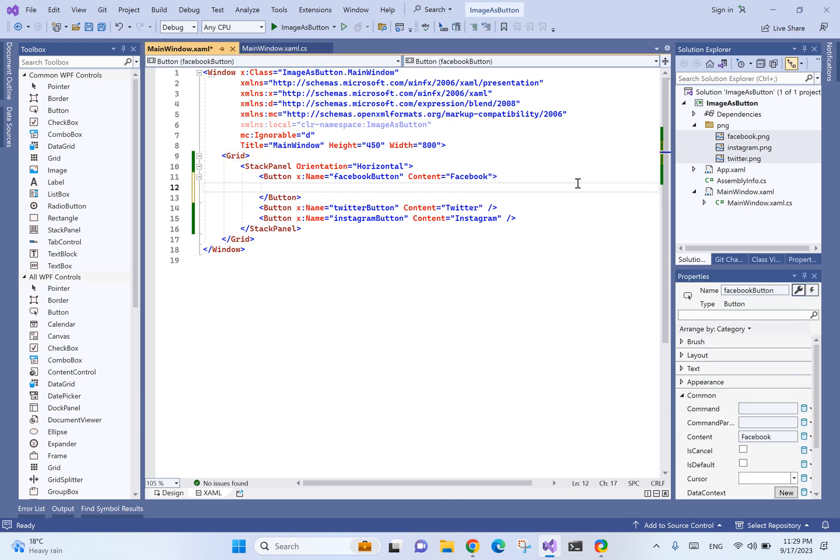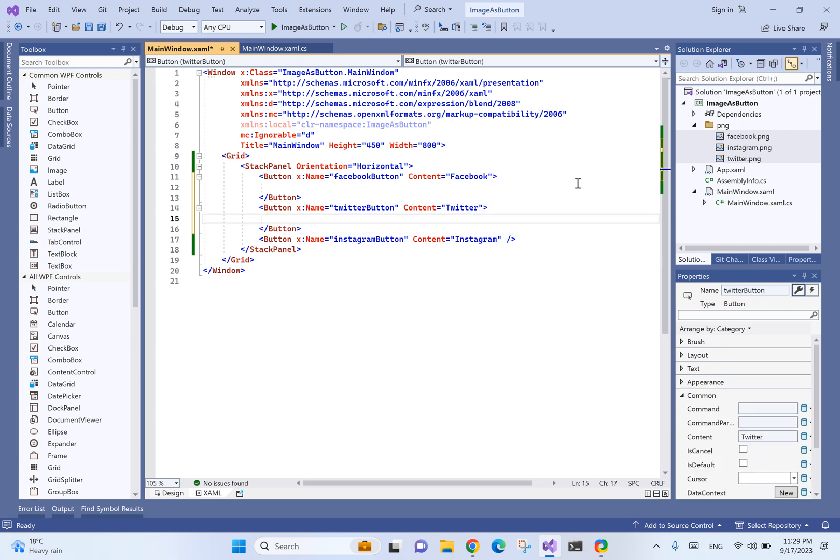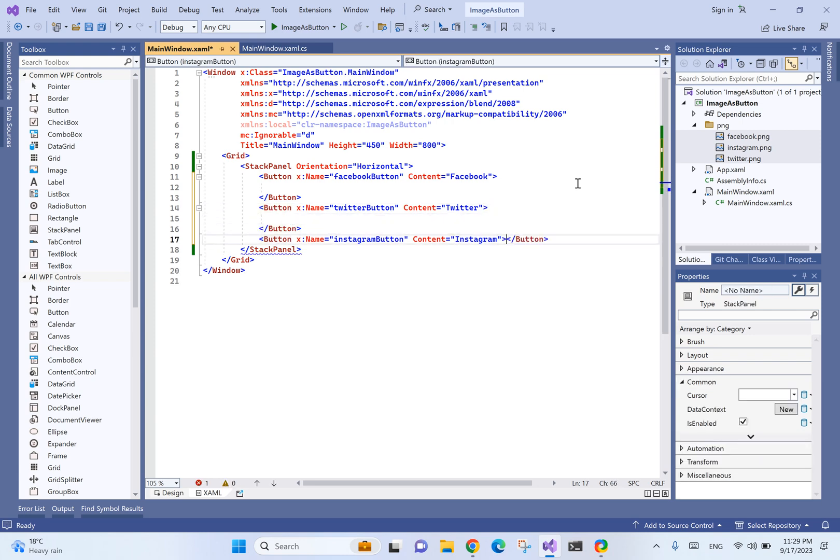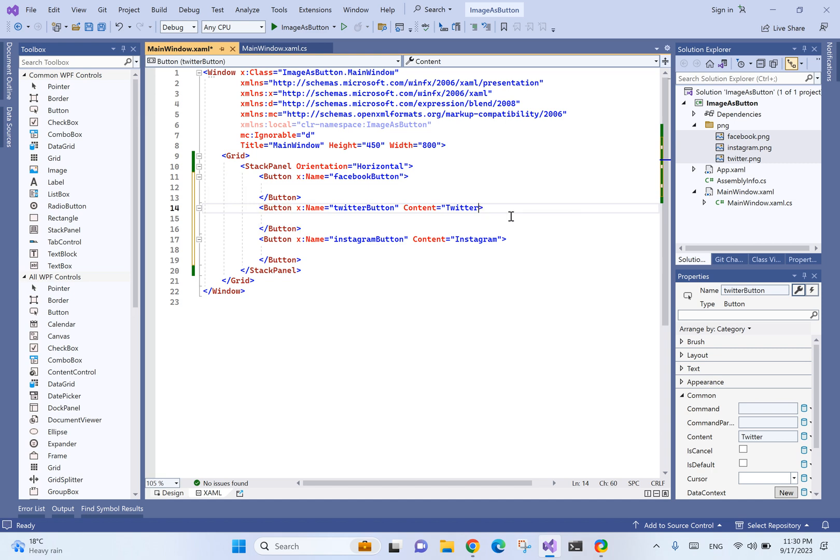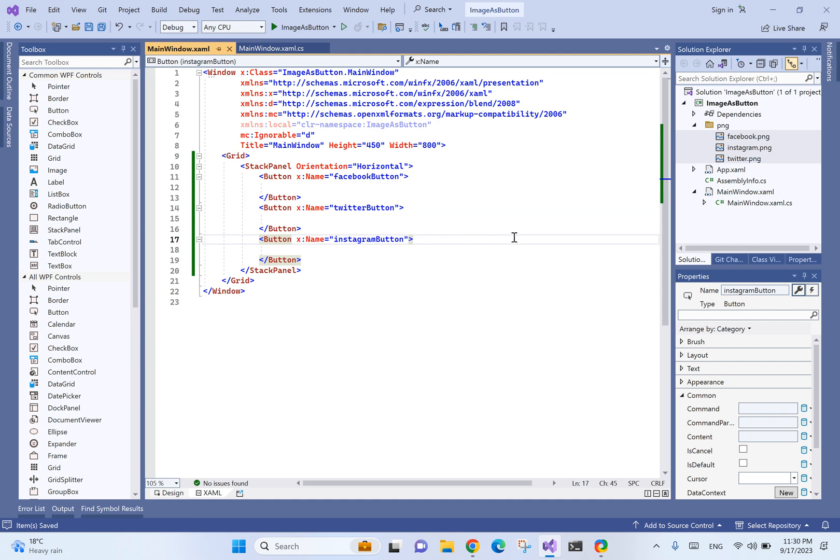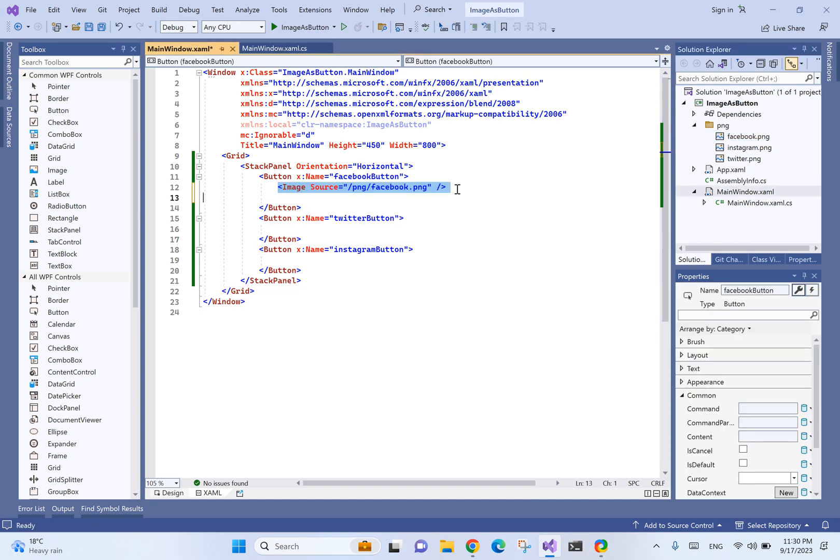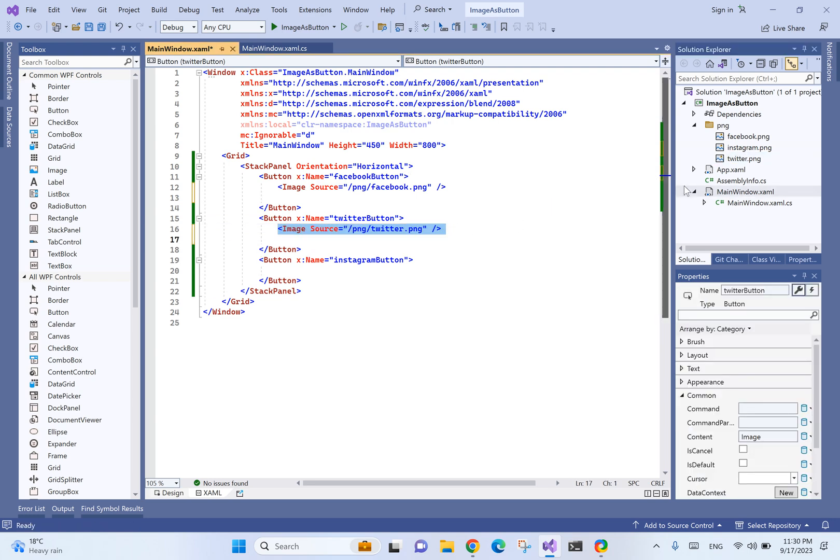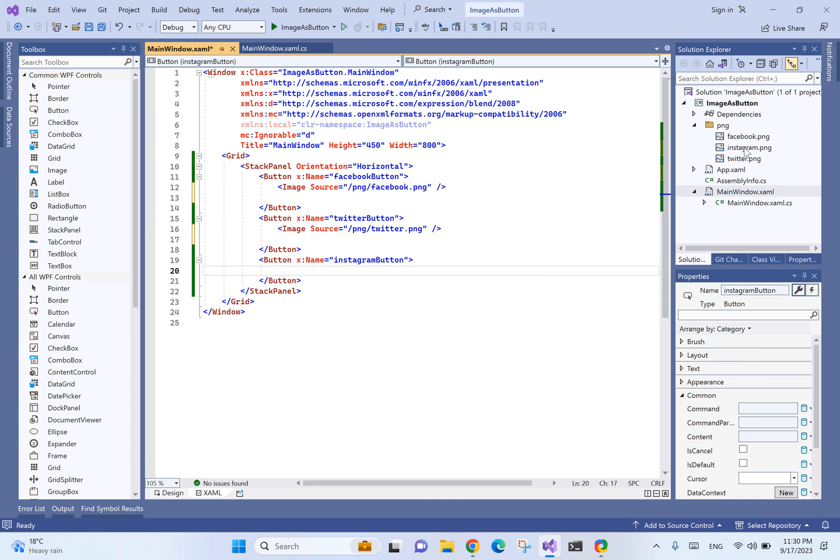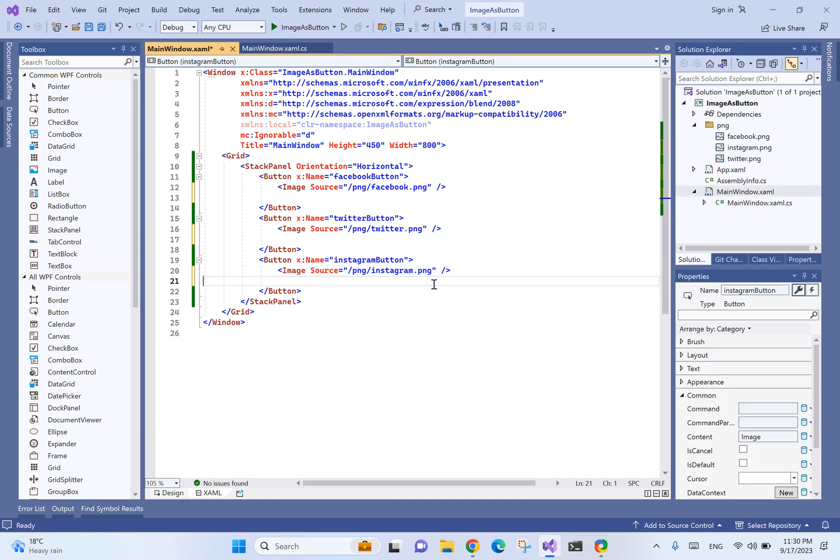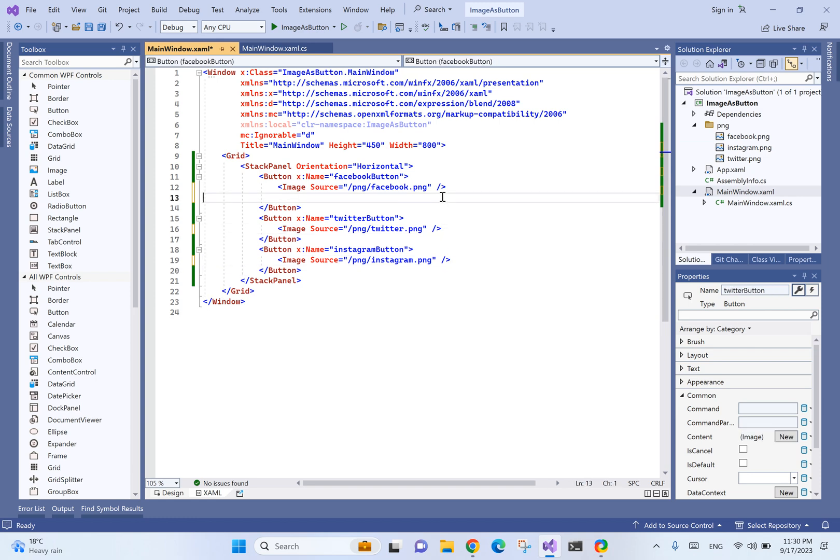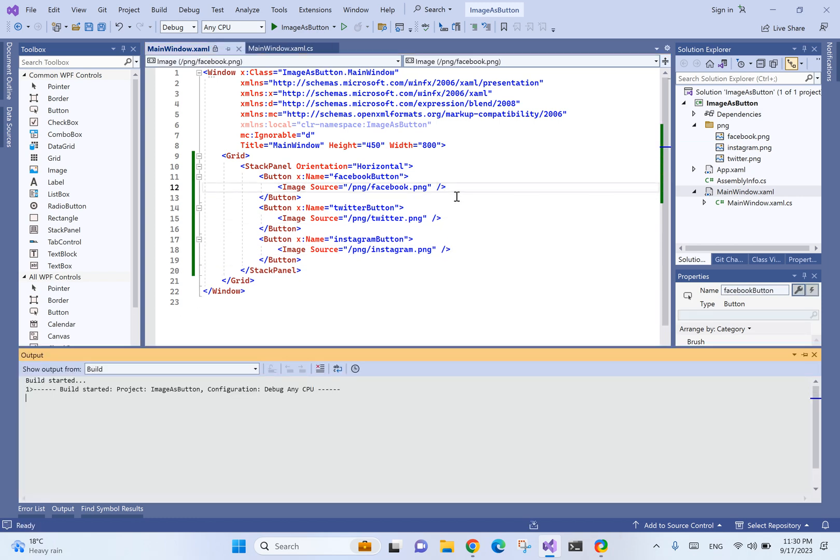Now we need to change the button's contents - they're not going to be just strings anymore, they're going to be images. Visual Studio has this nice feature where we can drag and drop the image from here to here, and it will automatically add the image for us.